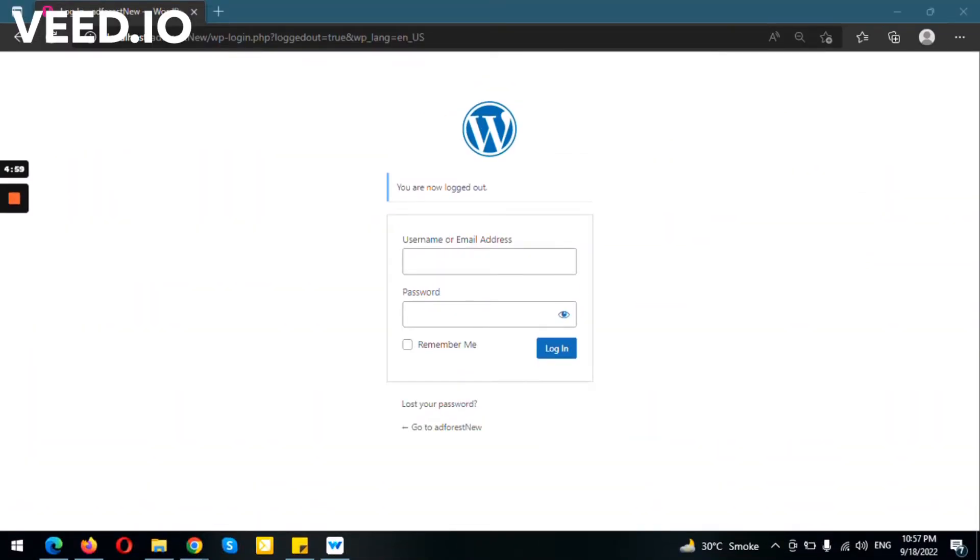Hey everyone, welcome to this video. In today's video, I'm going to tell you how you can install your first WordPress theme into your dashboard.